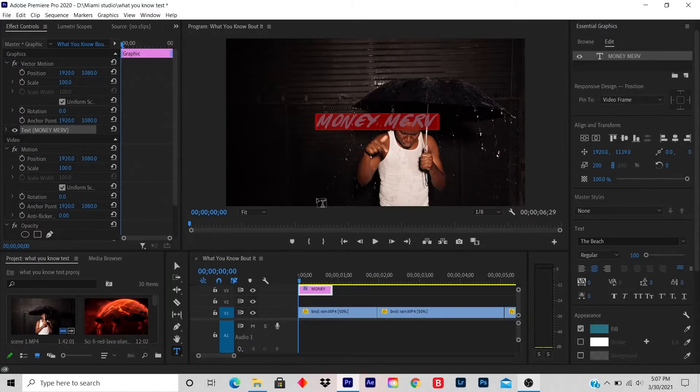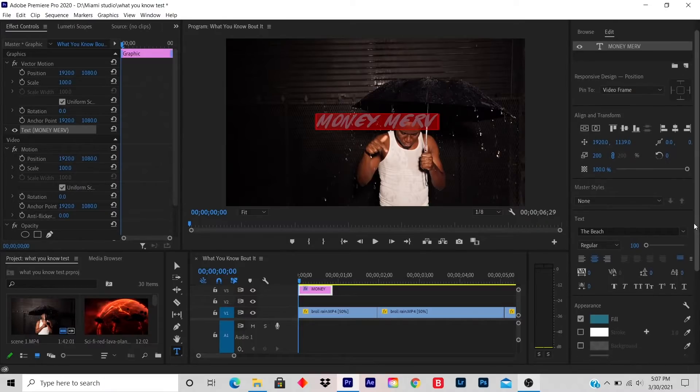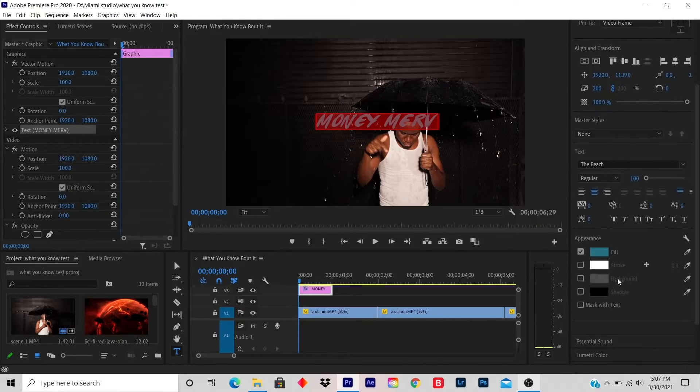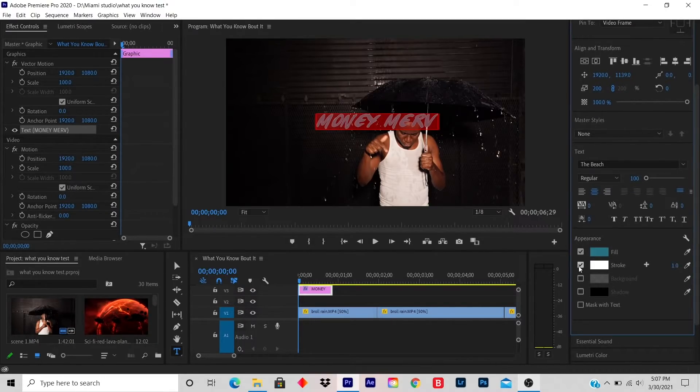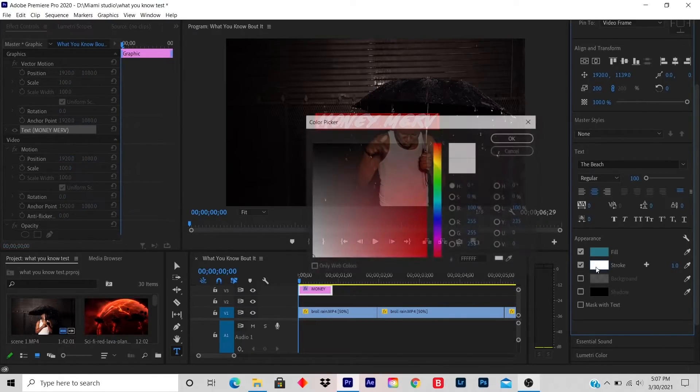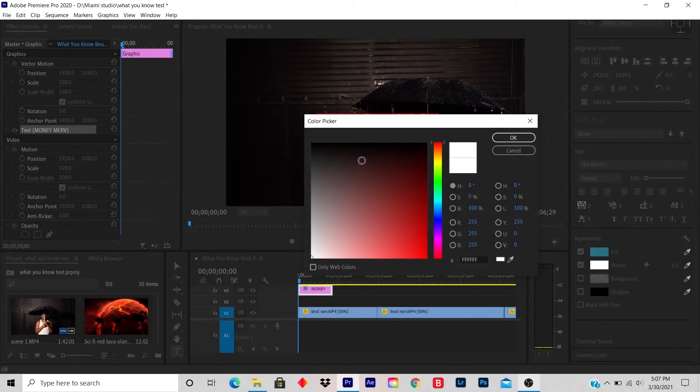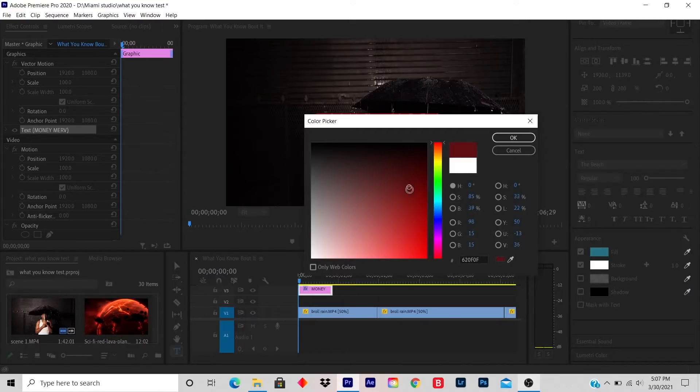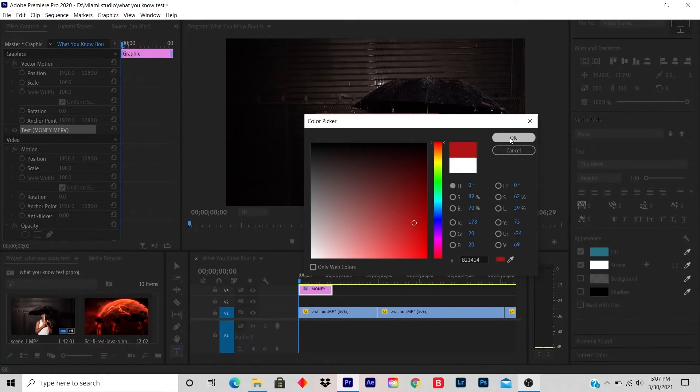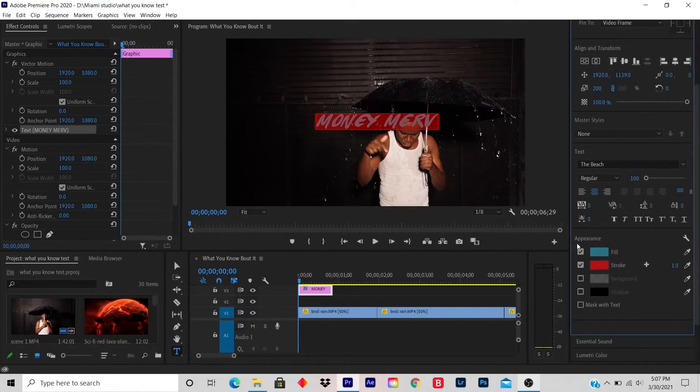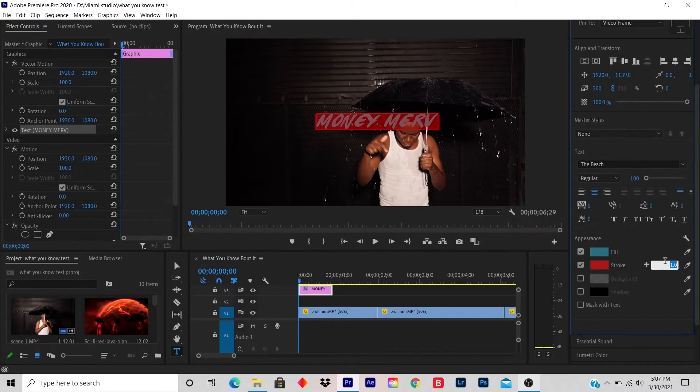at the bottom you click on stroke, check mark. You click on a white box and use any color that you desire. Let's say I want red. You click on red and you increase the stroke to, let's say, 20.